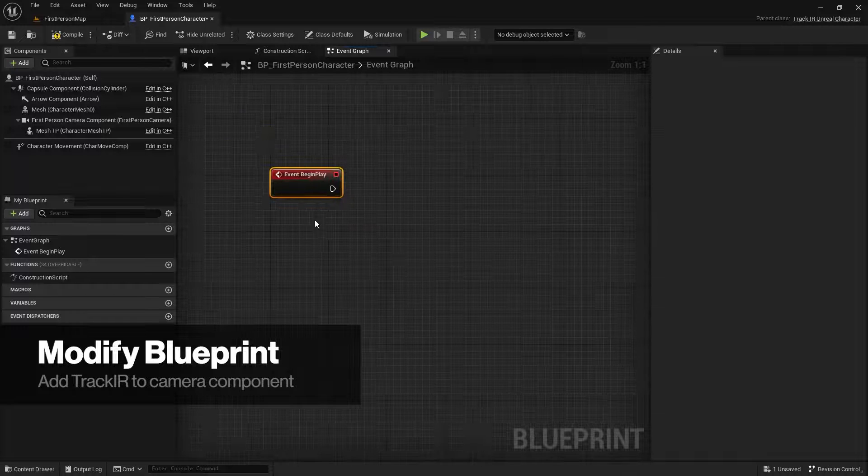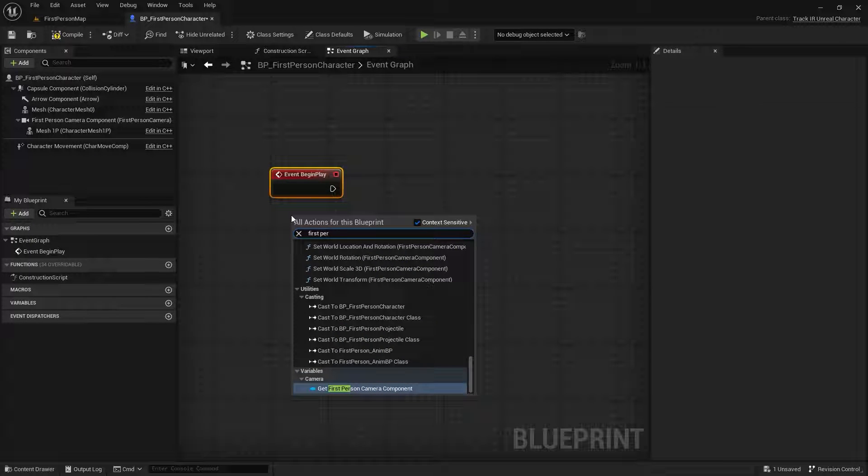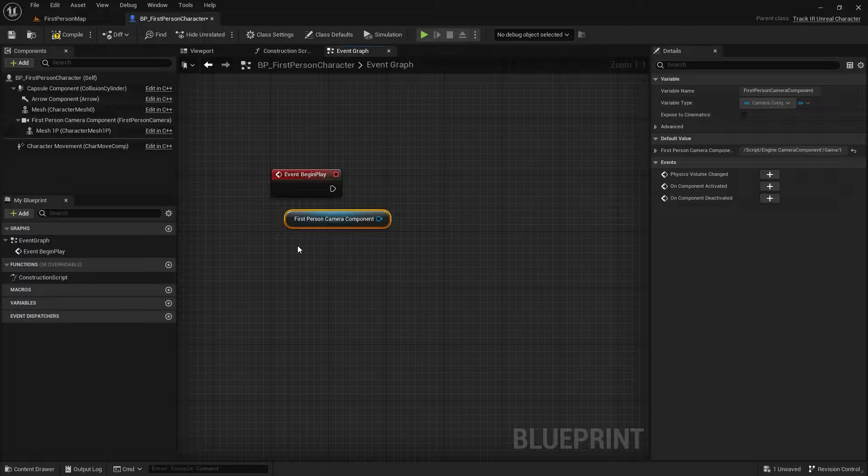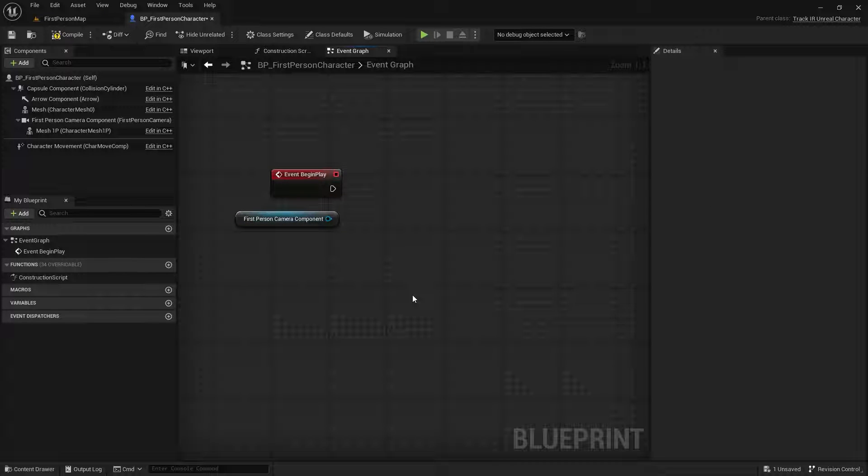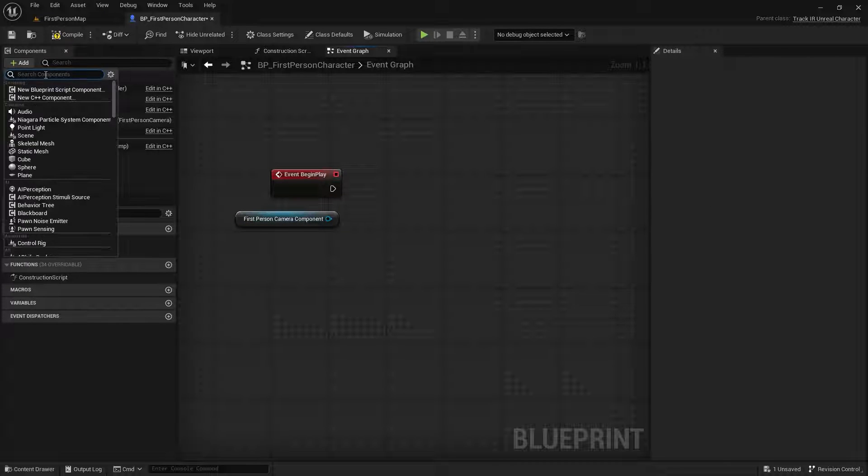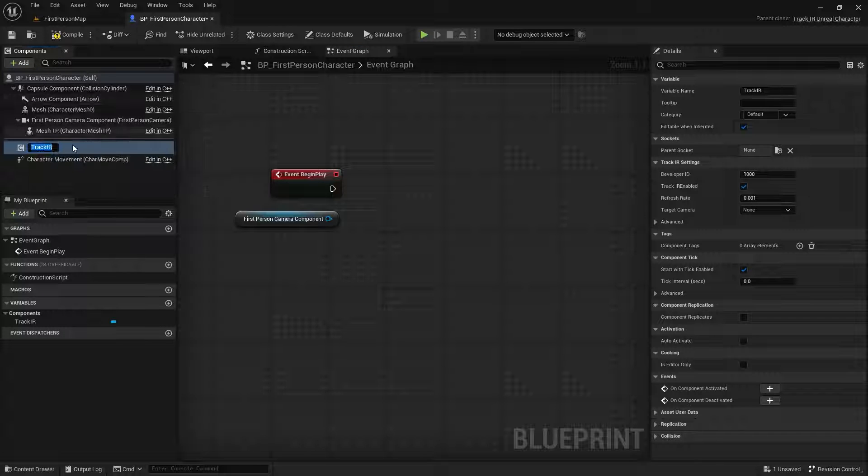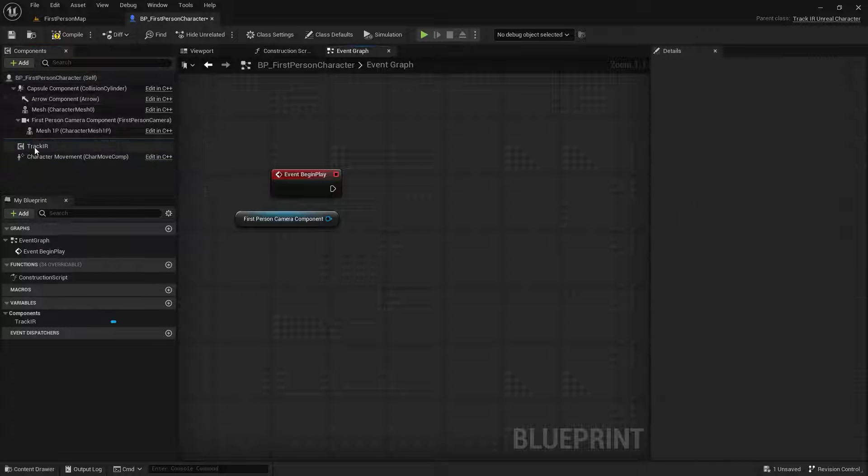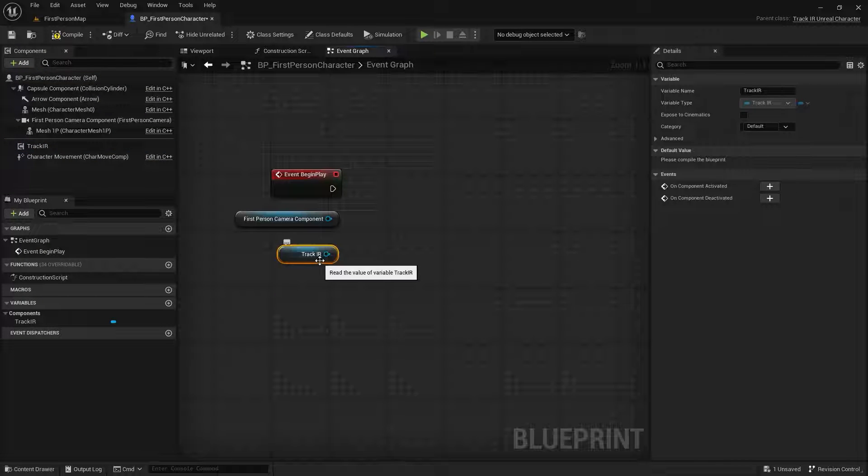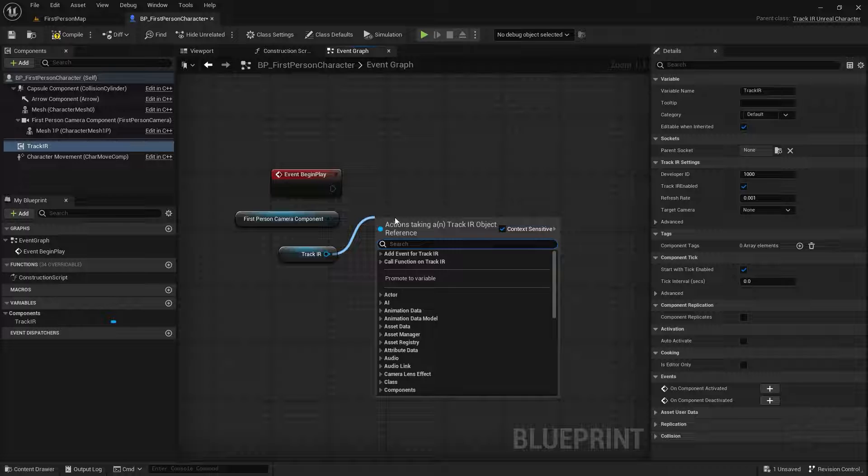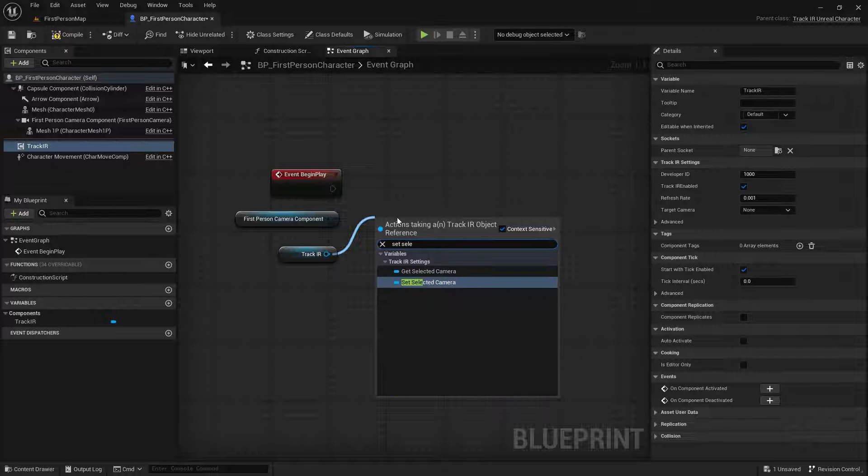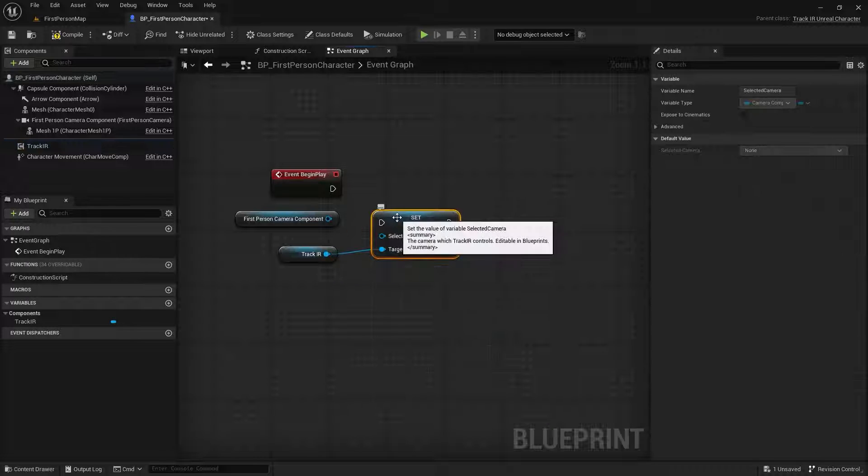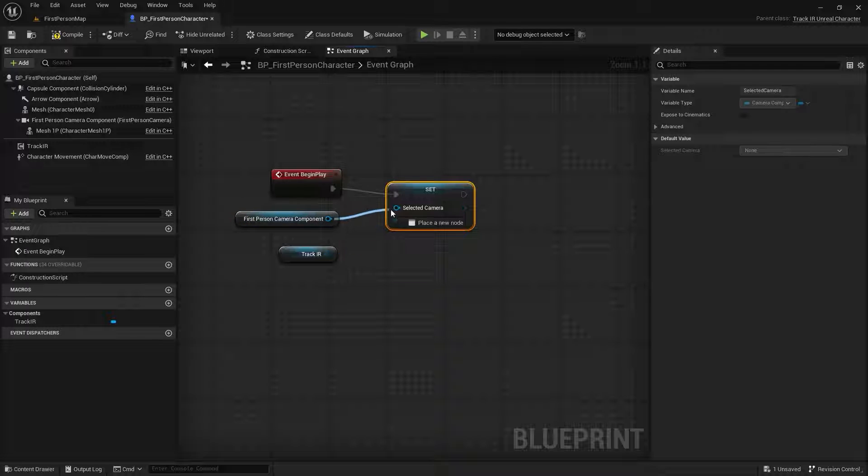Create a Blueprint object for your camera. In this case, it's called First Person Camera Component. Add the TrackIR component to your character, then drag it into the Event Graph. Drag from the TrackIR component to create a set selected camera object and connect all the other objects to it as well.